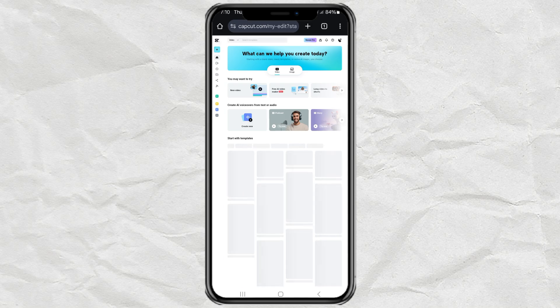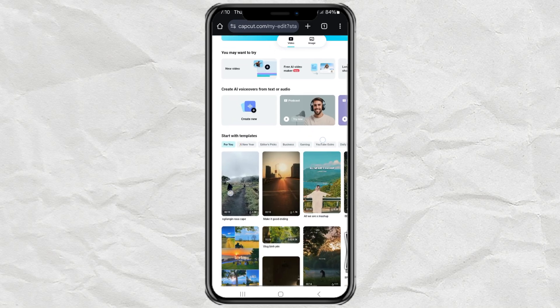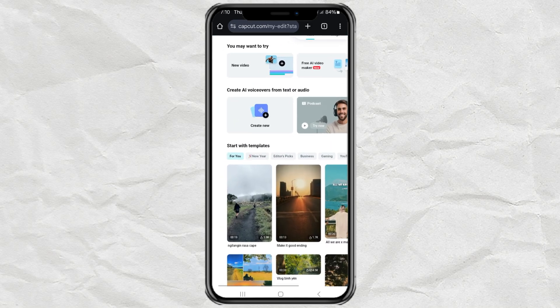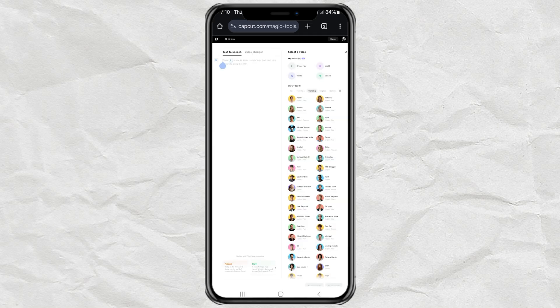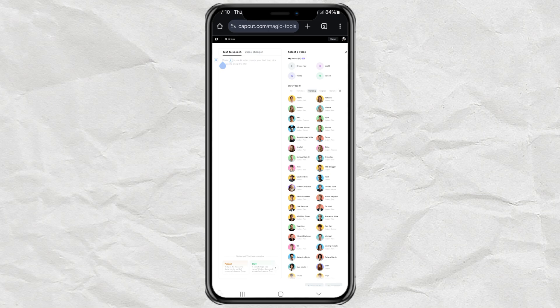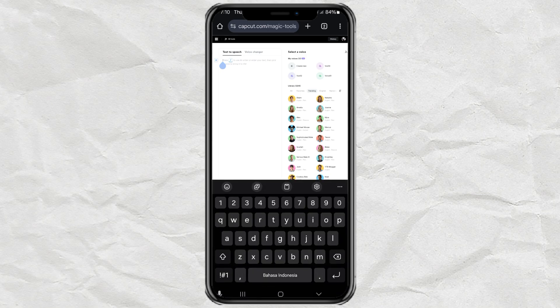After that, on the Create AI voiceovers from text or audio feature, tap Create New. Enter your text here in the text-to-speech section.